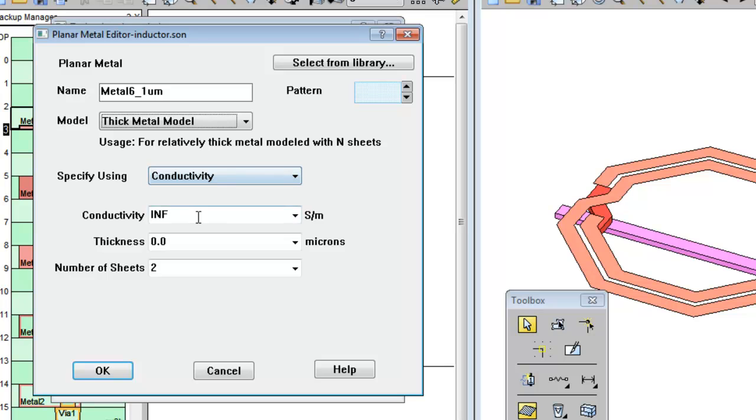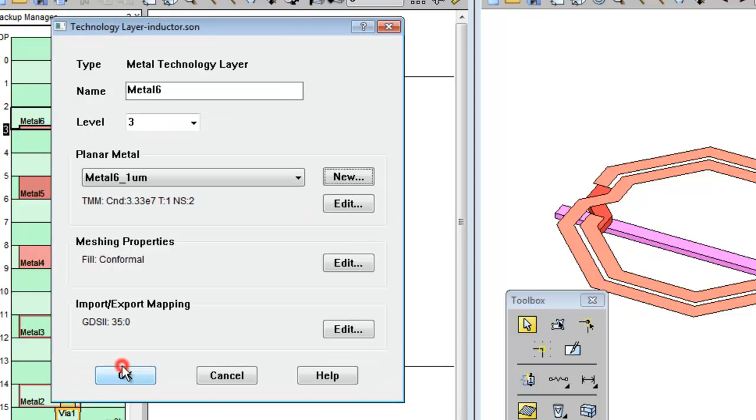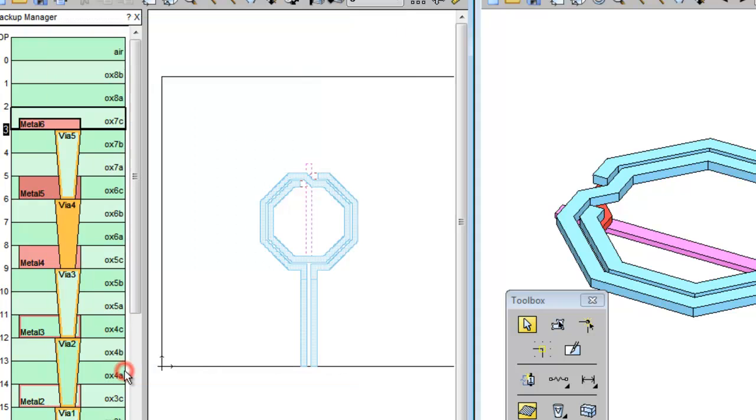Type in the new conductivity. And set the thickness to 1 micron, which is less than the dielectric thickness. And click OK and OK again.